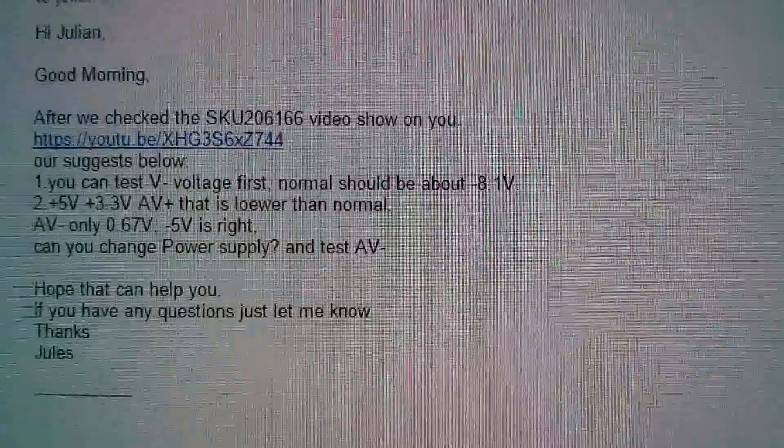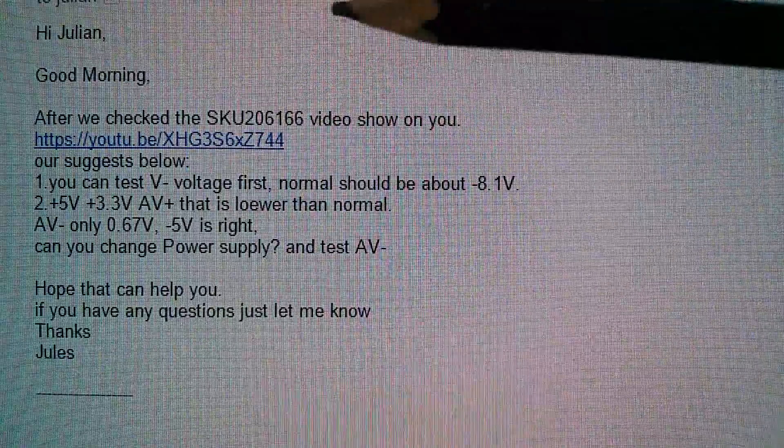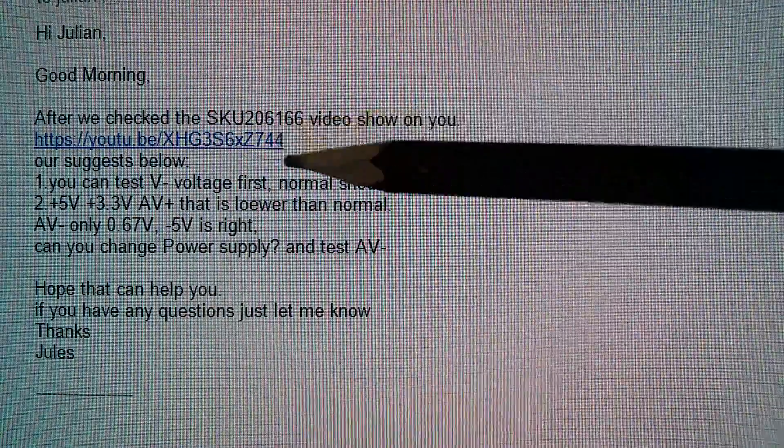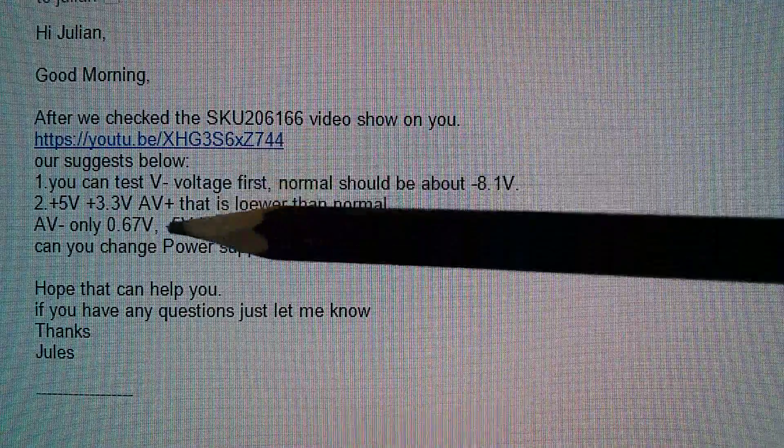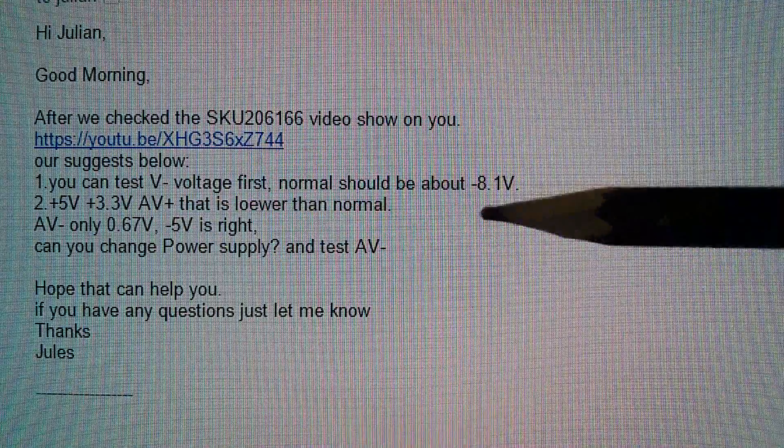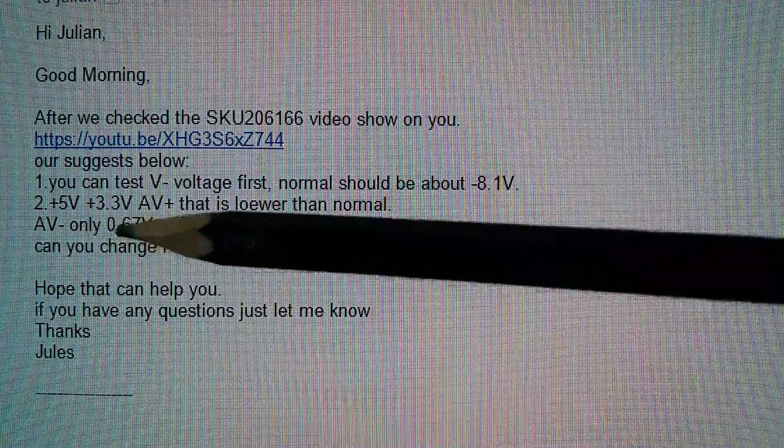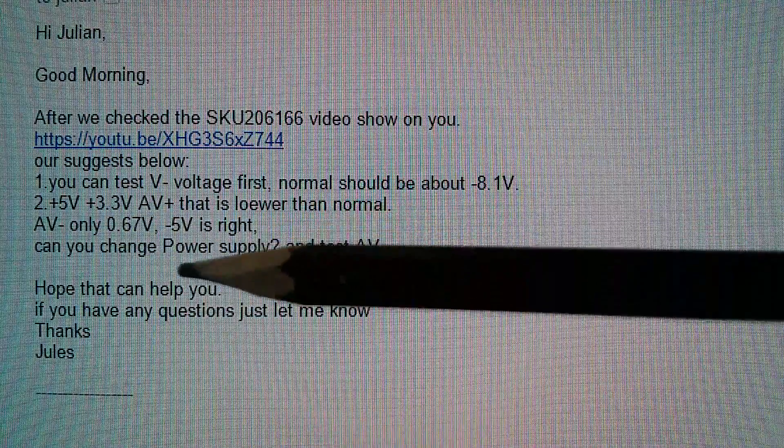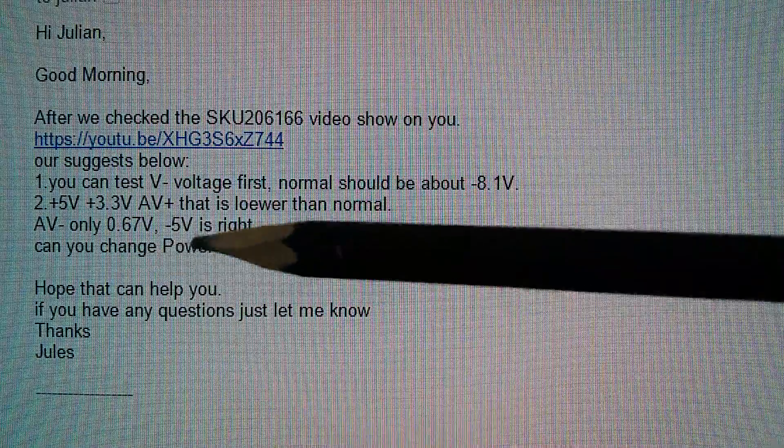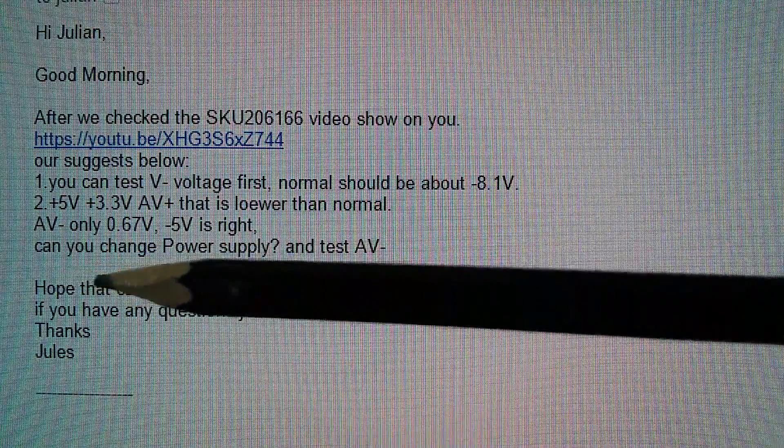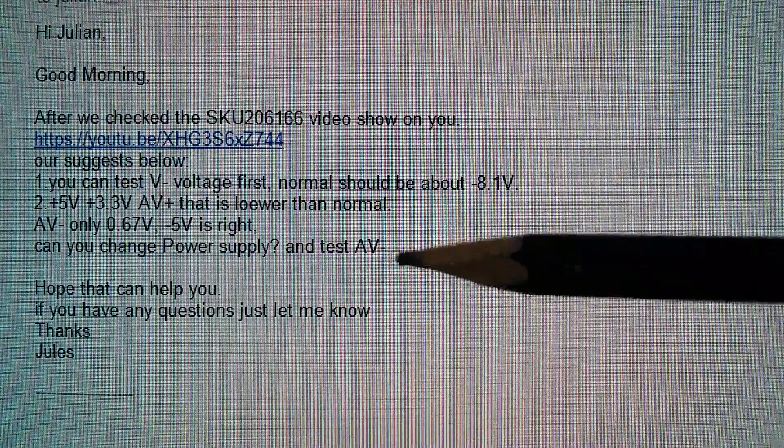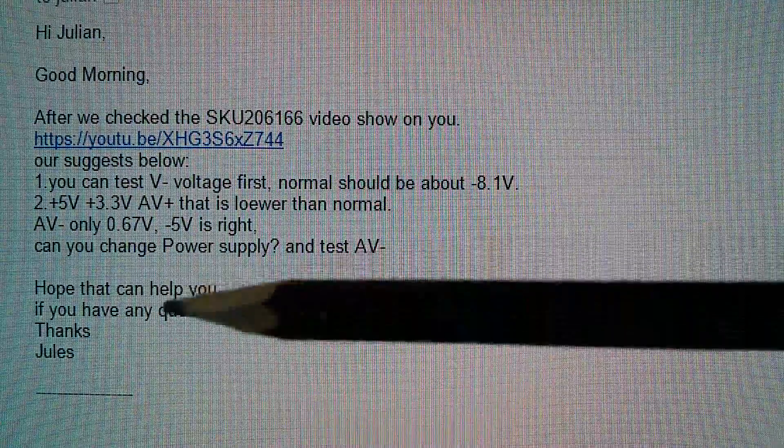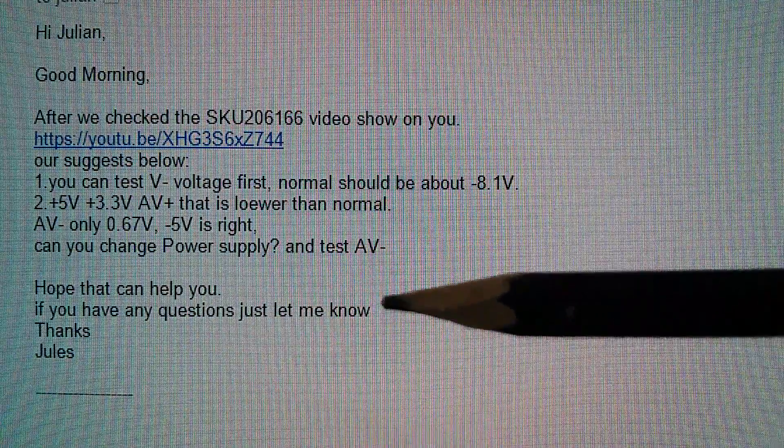Now, I have had a response from Banggood about the problem here. After we checked your video, this is my first video, you can test V minus voltage first, should be about minus 8.1. My 5 volt, my 3.3. AV is lower than normal. I'm only getting 0.67, minus 5 is what it should be. Now they say, can you change the power supply and retest AV minus? Hope that helps. If you have any questions, let me know.